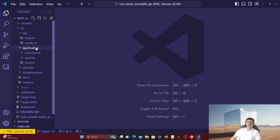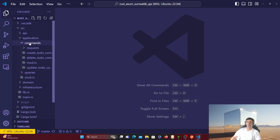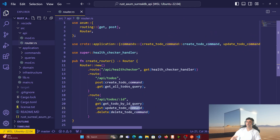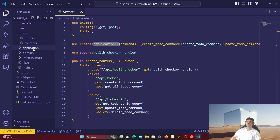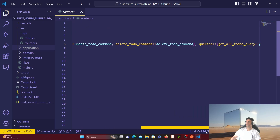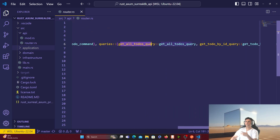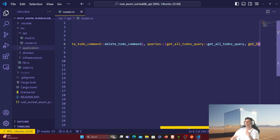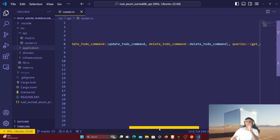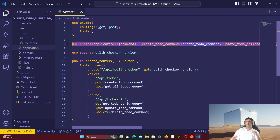In the application folder I have two things: commands and queries. In the mod.rs file inside the API folder I'm getting from application the commands — which are the create_todo command, the update command, and the delete command — and I'm getting all the queries. Queries are everything that reads from the database, like getting all to-dos or getting a to-do by ID. Commands are things that take an action and change state. Anything read-only is a query, anything that changes state is a command. The commands are the more critical files.